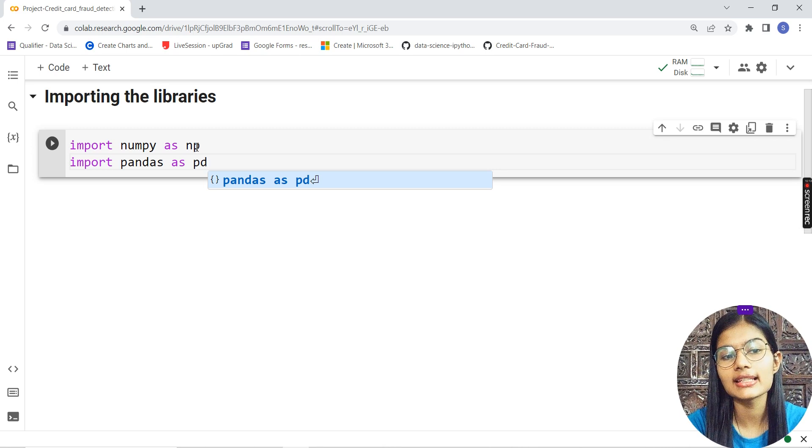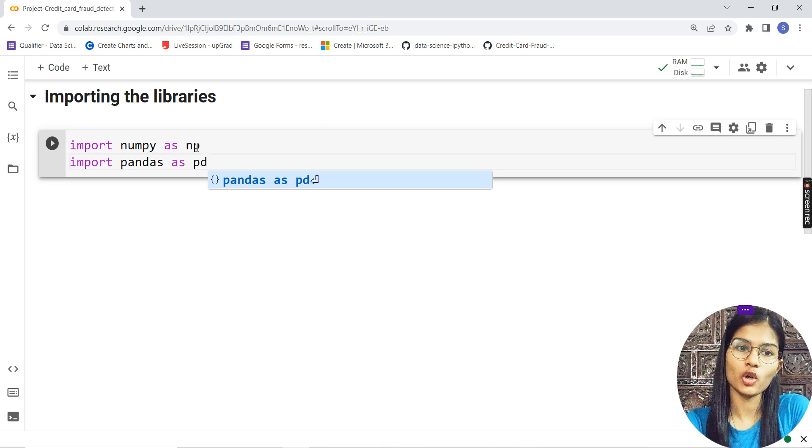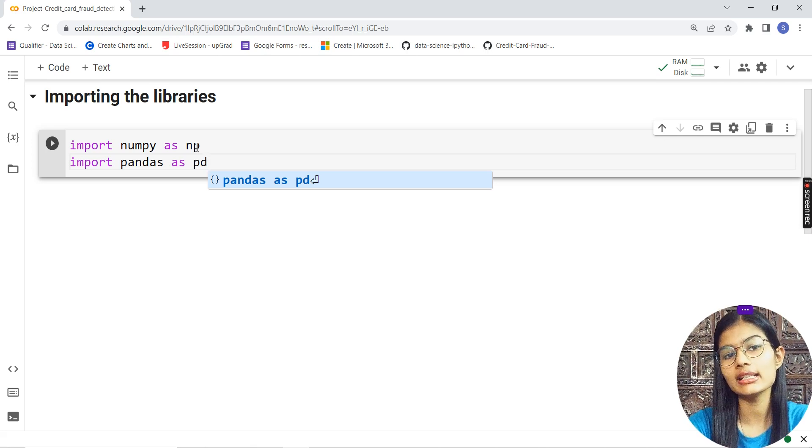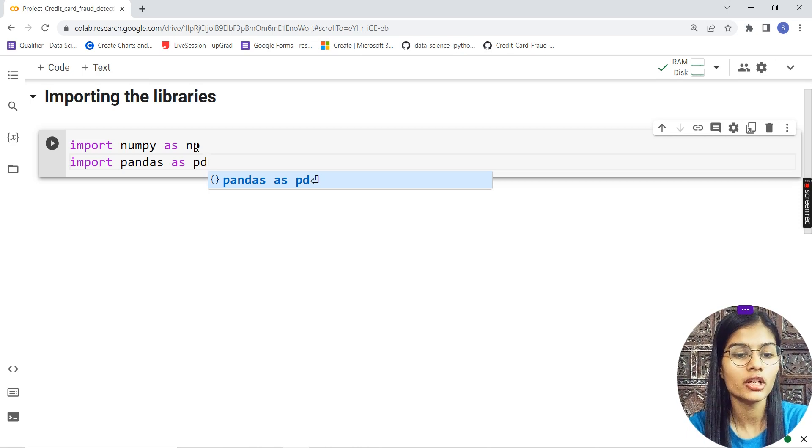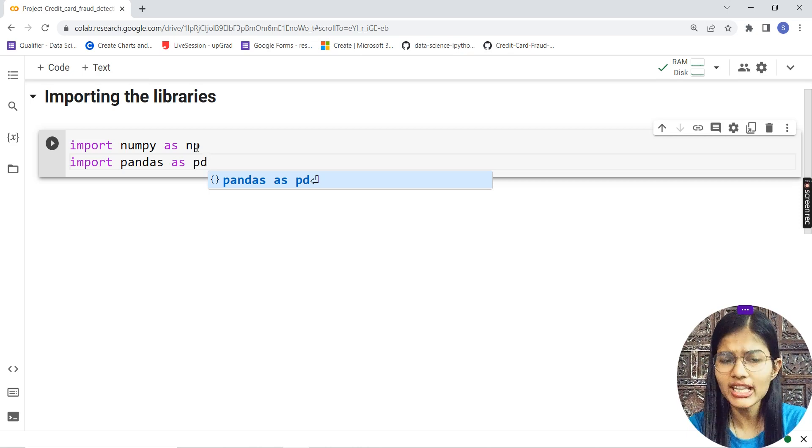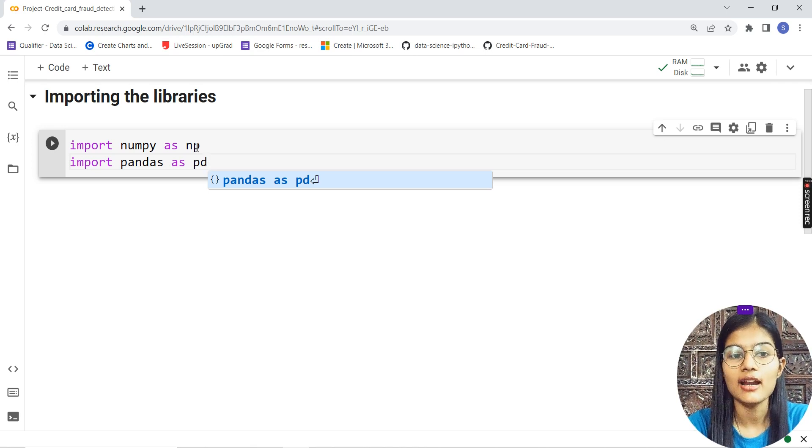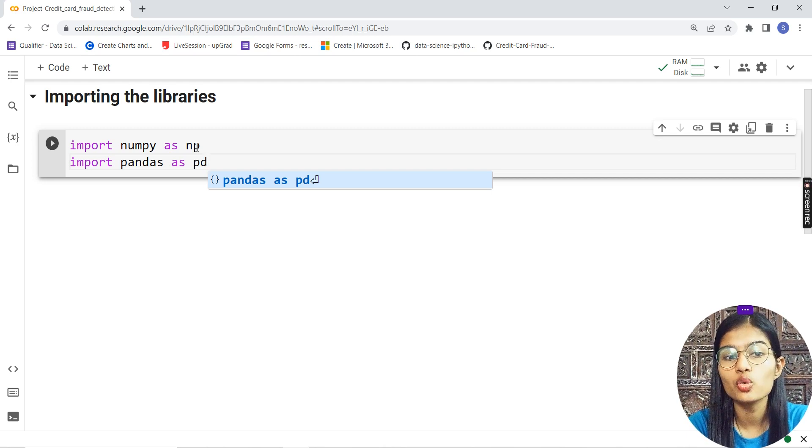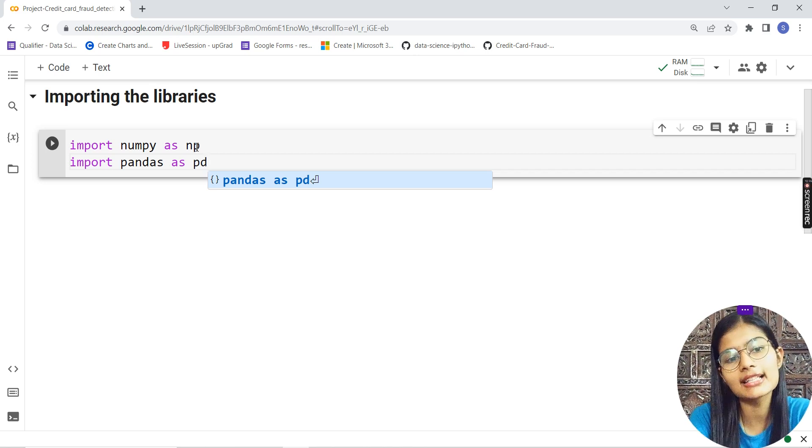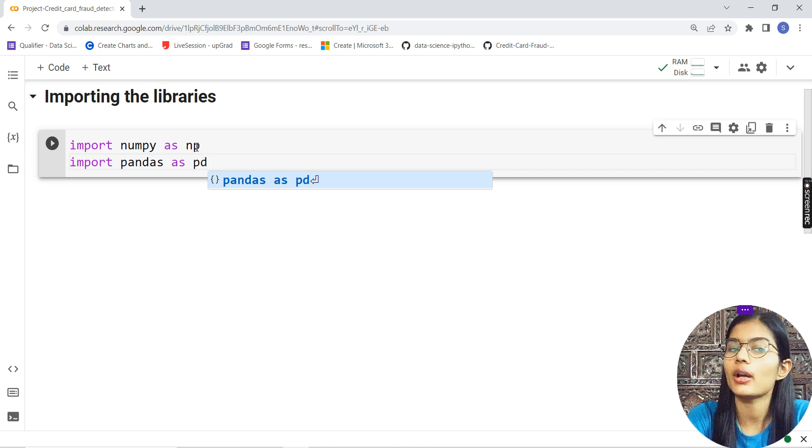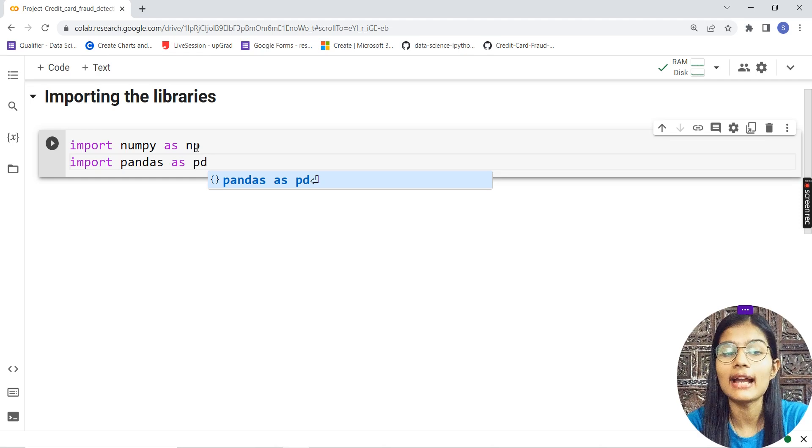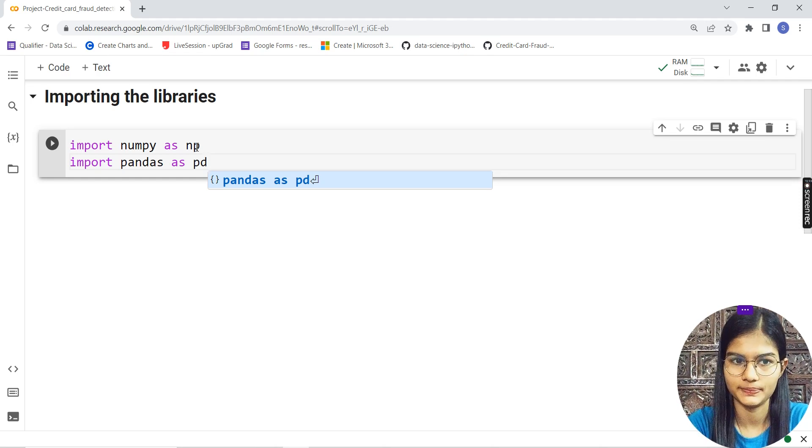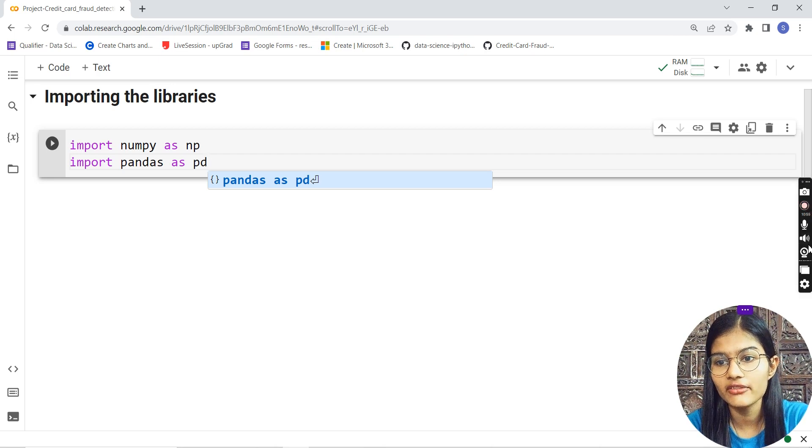We follow a standard method so that if any person opens your notebook and checks your program, they can easily understand what you're trying to do. That's our main motive behind writing programs—to follow standard methods.